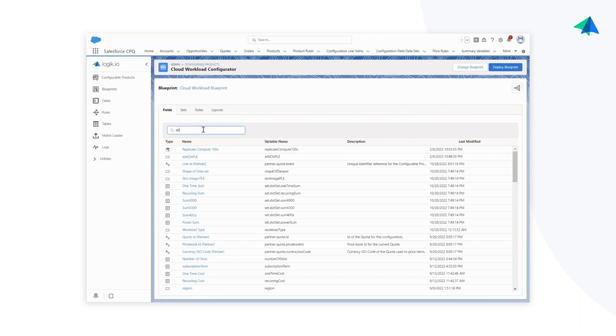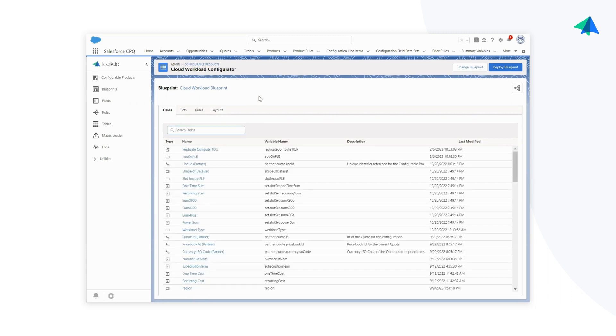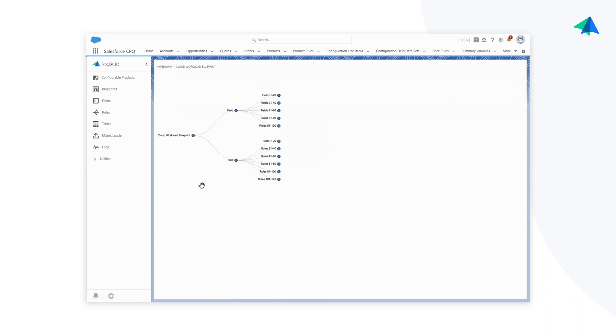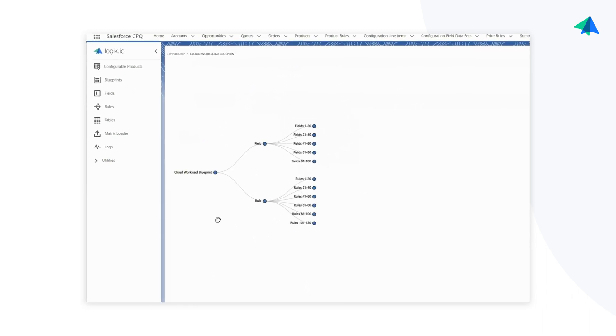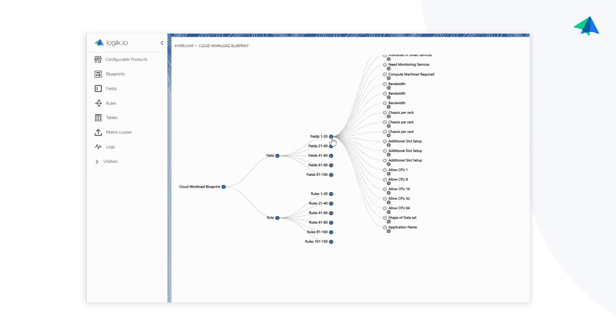I can easily search on my various fields or my rules within a given configuration, but if I really want to drill in and see how all of these entities interact, I can utilize Logic IO's feature known as HyperJump,